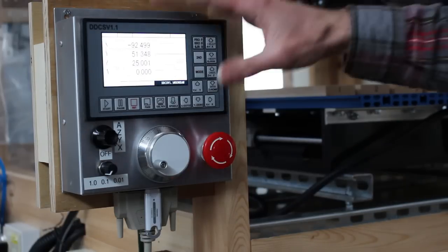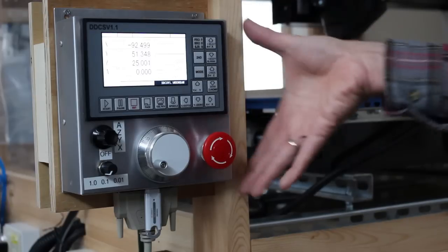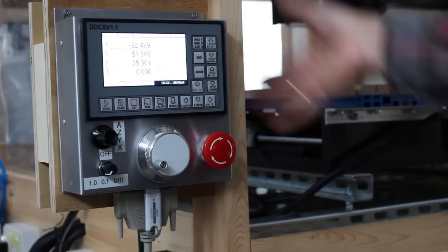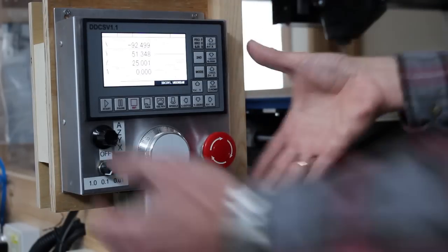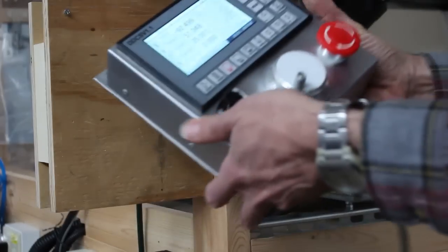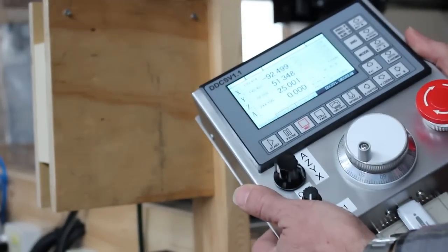I built it so that I could mount it on the side of my CNC router like this, but I made it so that I can also just pick it up and use it as a pendant.